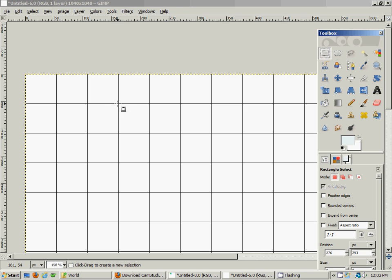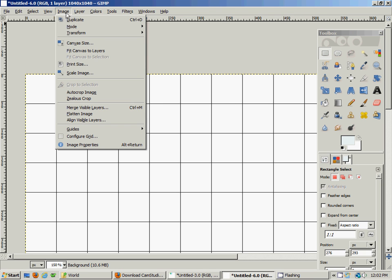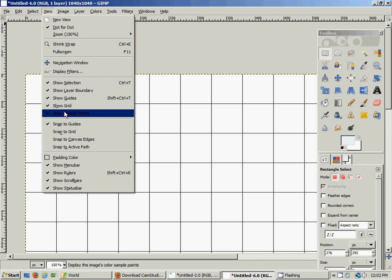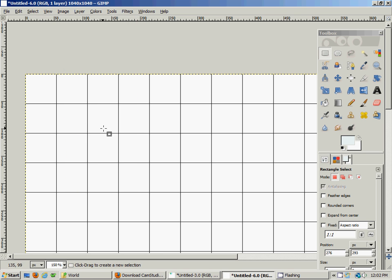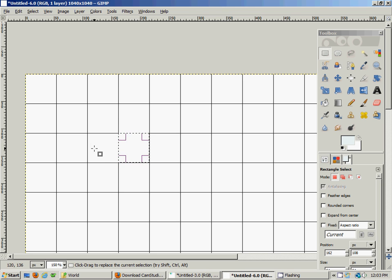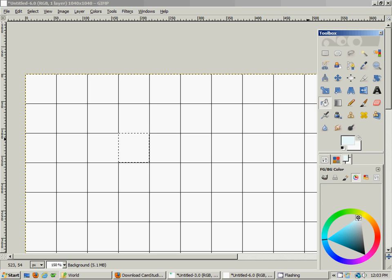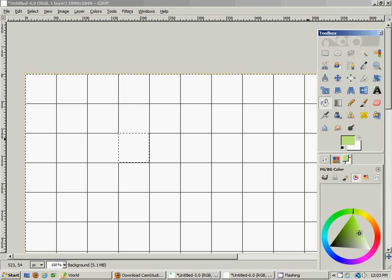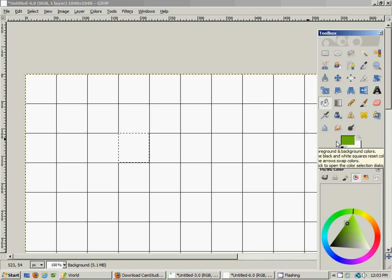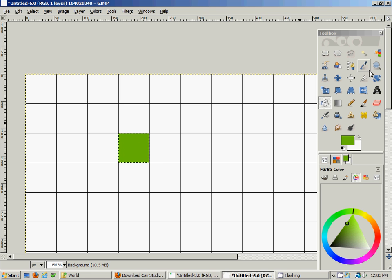Let's start by creating a land tile. I'll use the box selection tool, go to View and enable the Snap to Grid feature. That allows the selection to snap to the grid so you don't have to worry about getting it exact. So we've selected a tile, and I'll go to the fill tool, select the color green, and fill it in. Now we've got this little box filled in, but it's just a big green box — not very interesting.